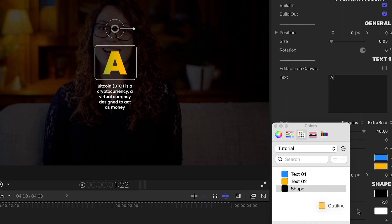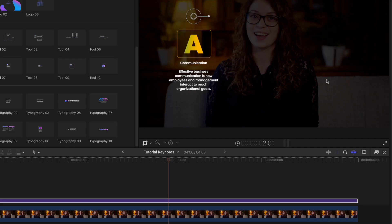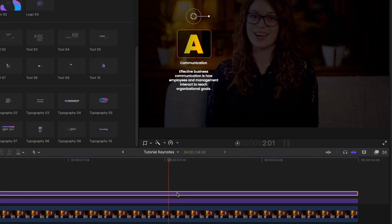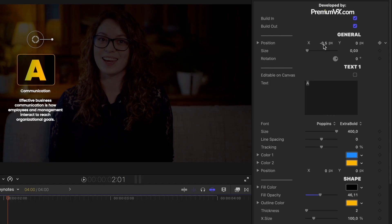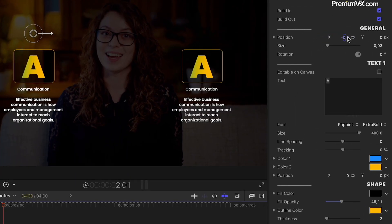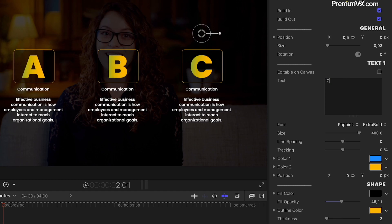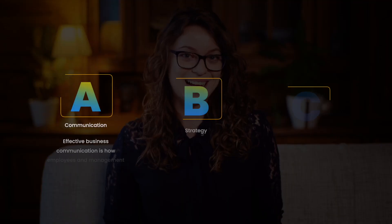But what makes Presentation Builder so special? It's got a user-friendly interface and simple controls that even beginners can use, so you can create professional content with just a few clicks.